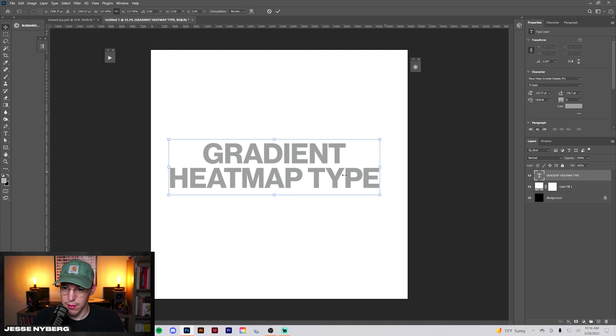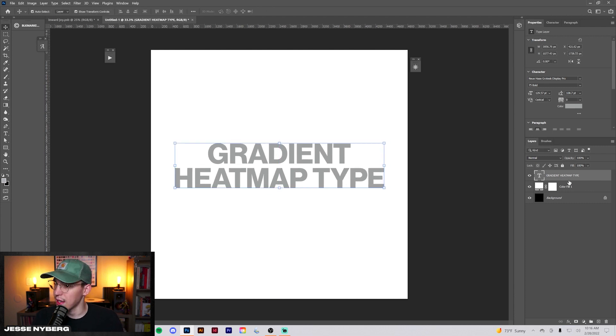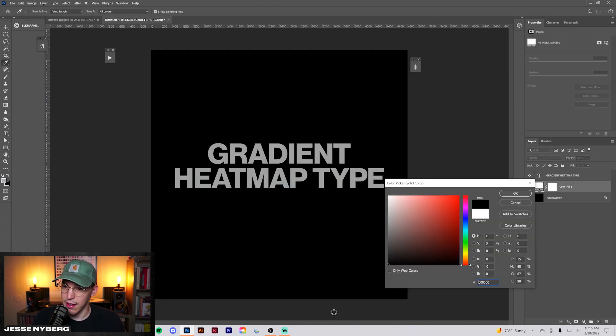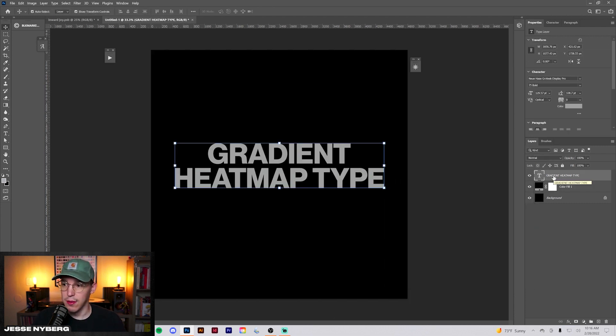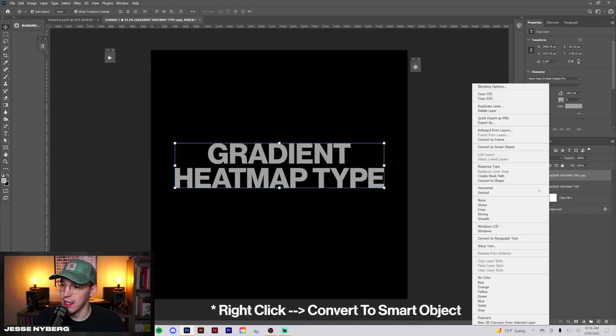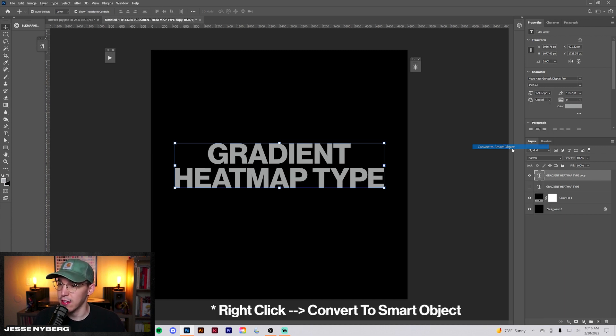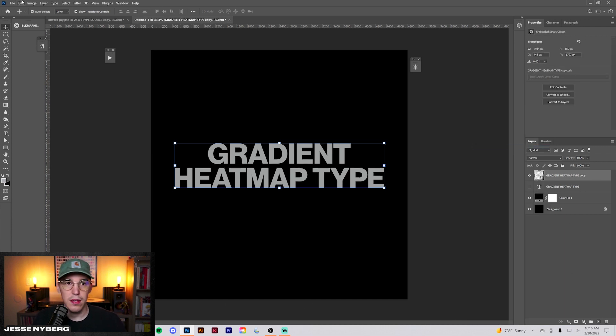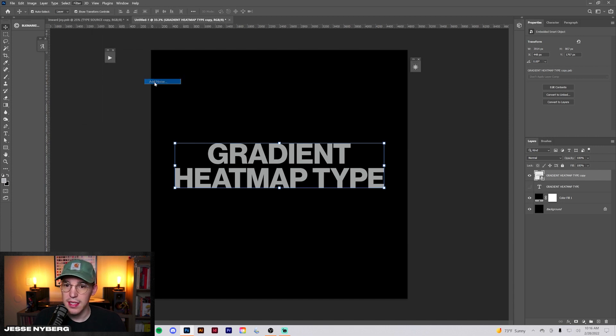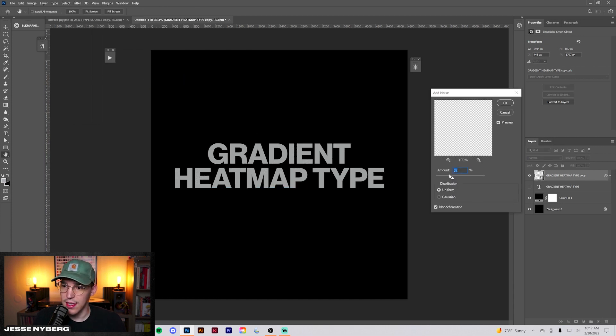I'm just going to write gradient heat map and stack it like that. Let's resize this. Now let's turn this background black. What we're going to do now is duplicate this so we have a source one to edit. Untoggle it, go here, convert to a smart object.